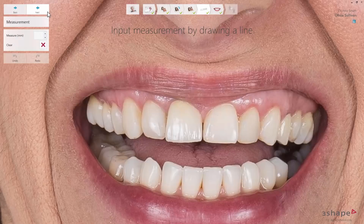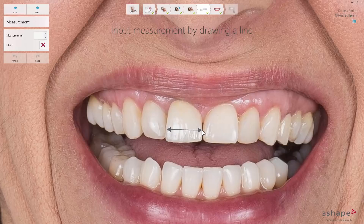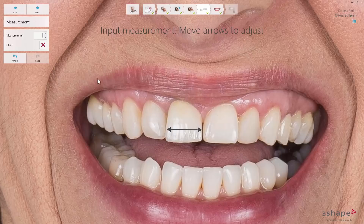In the measurement step, you can add measurements of the existing teeth. The measurements can be used as a reference when you do the smile design and as an input for making the mock-up model. Place the arrow where the measurement has been taken and input the value in the measure box. The measurement step is optional if you have not made any measurements.